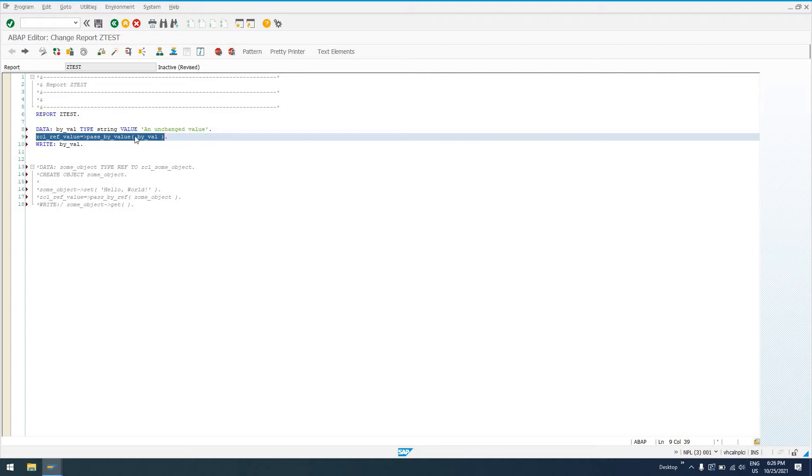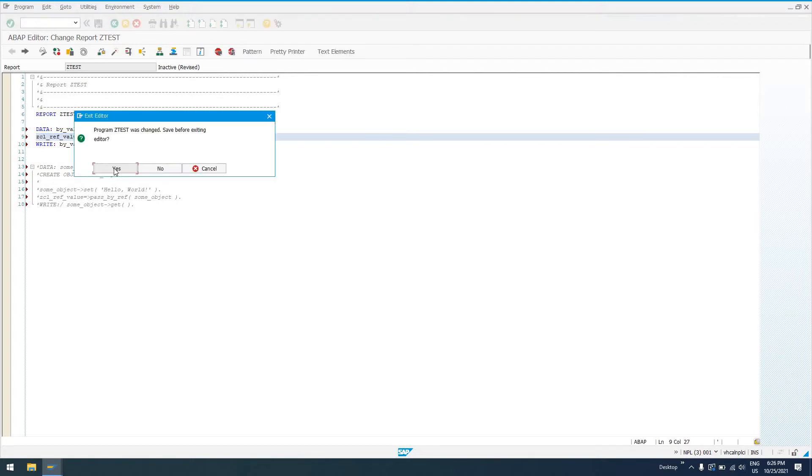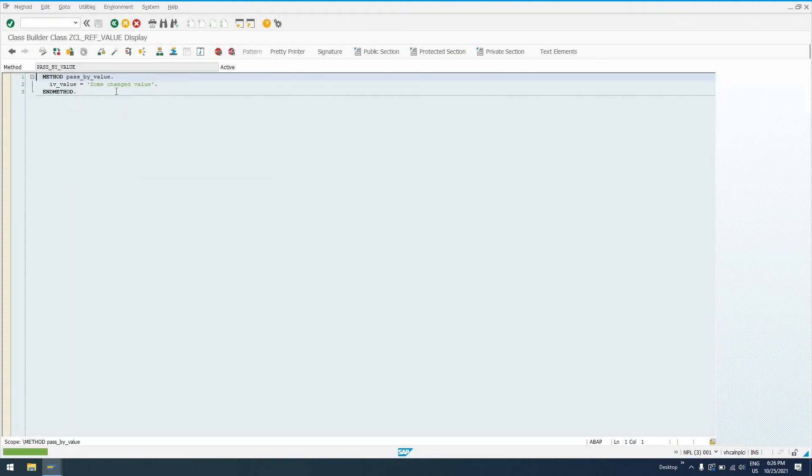So then we call our ZCL_REF_VALUE, passing by value our variable by_val. And if we look at the implementation of pass by value, go ahead and save this, we can see that the implementation changes this value.